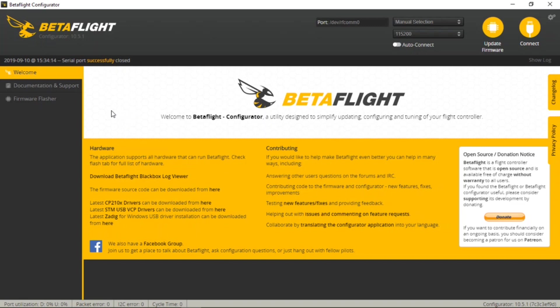Now that we've got the transmitter model set up, receiver bound to the transmitter and connected to the Flex F3, we'll go ahead and get into the Betaflight configurator. If you haven't already, go ahead and remove your fans from the aircraft just for safety reasons. Don't want anything bad to happen.